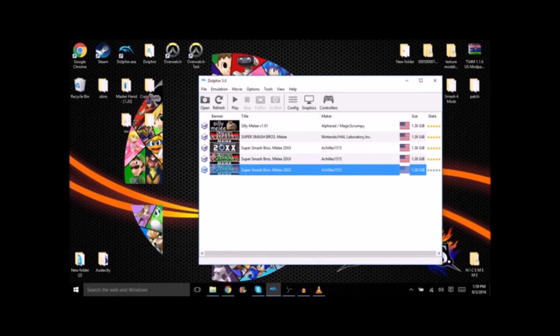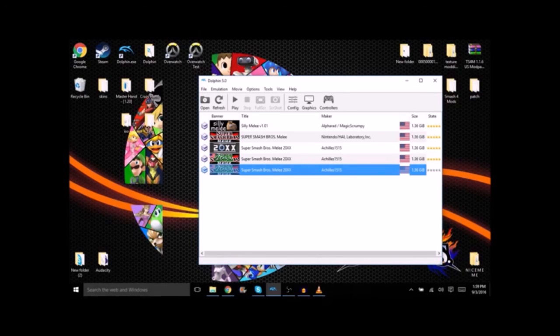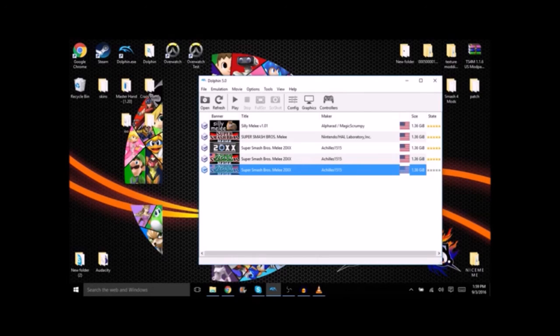I'm just going to end the video right now. All the links are going to be in the description for the music and everything that I use, also Dolphin. Like I said earlier, use Google to find Smash. Alright guys, I'll talk to you later. Peace.